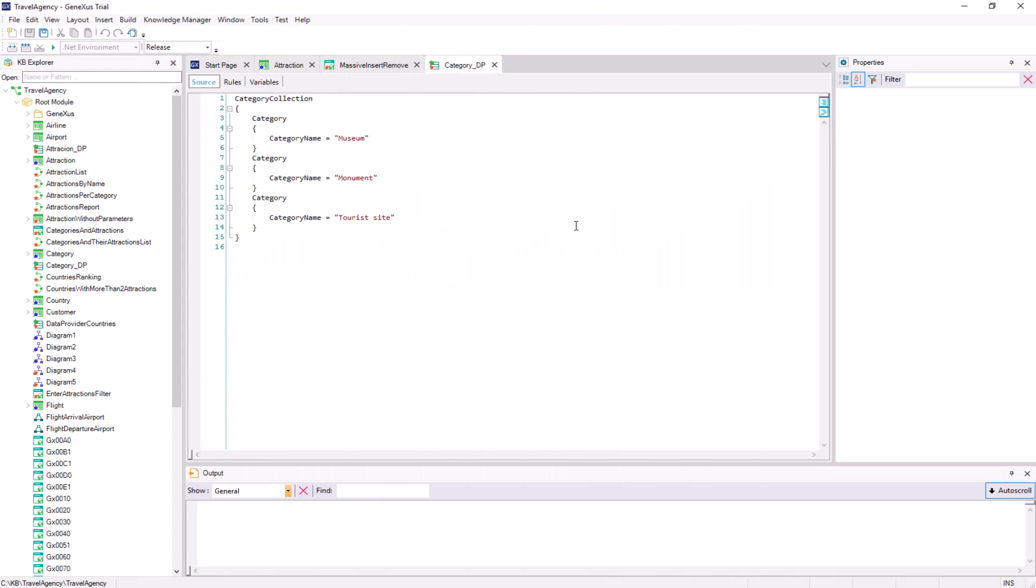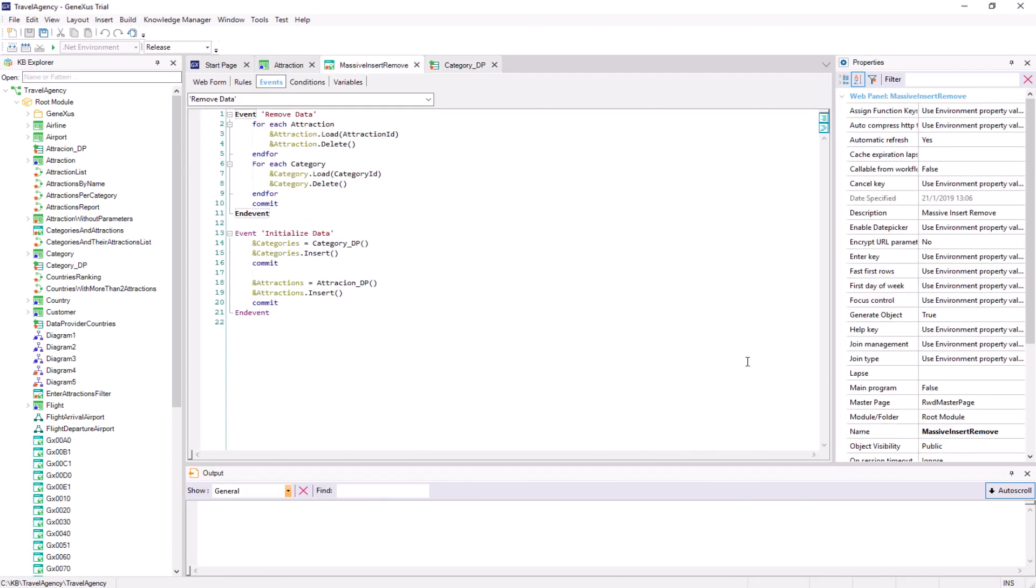But GeneXus already offers a solution to initialize the data corresponding to a transaction, with no need for us to perform all the previous steps manually: obtain the business component, create the data provider and collection variable, invoke the data provider, and make the insert. To do so, the transaction has a property located under the data group and called data provider.